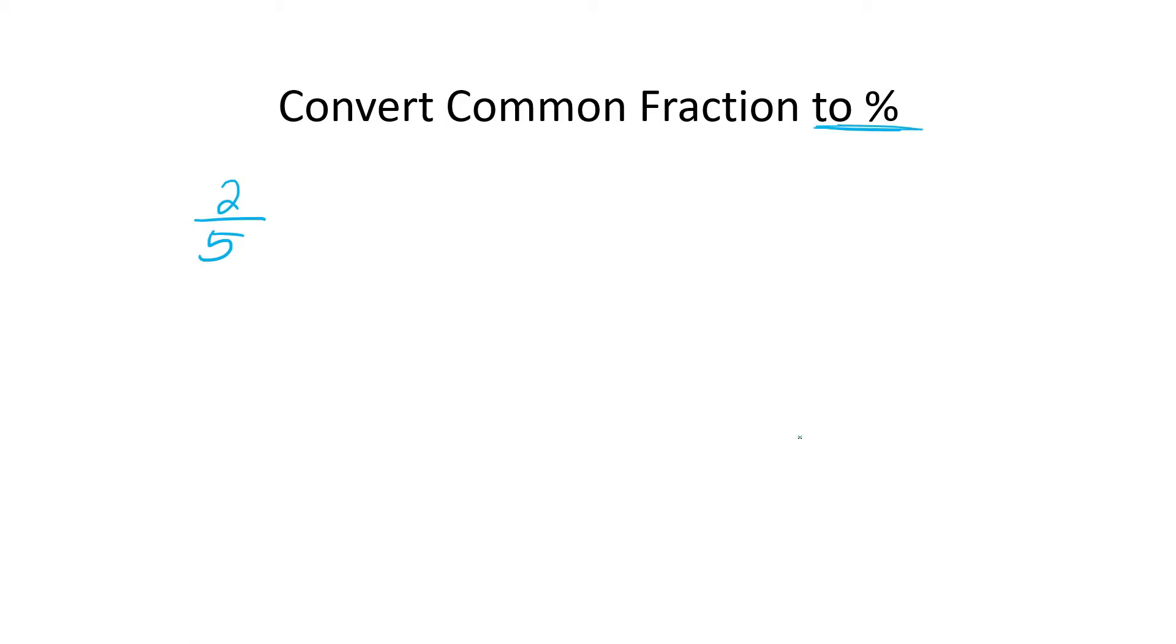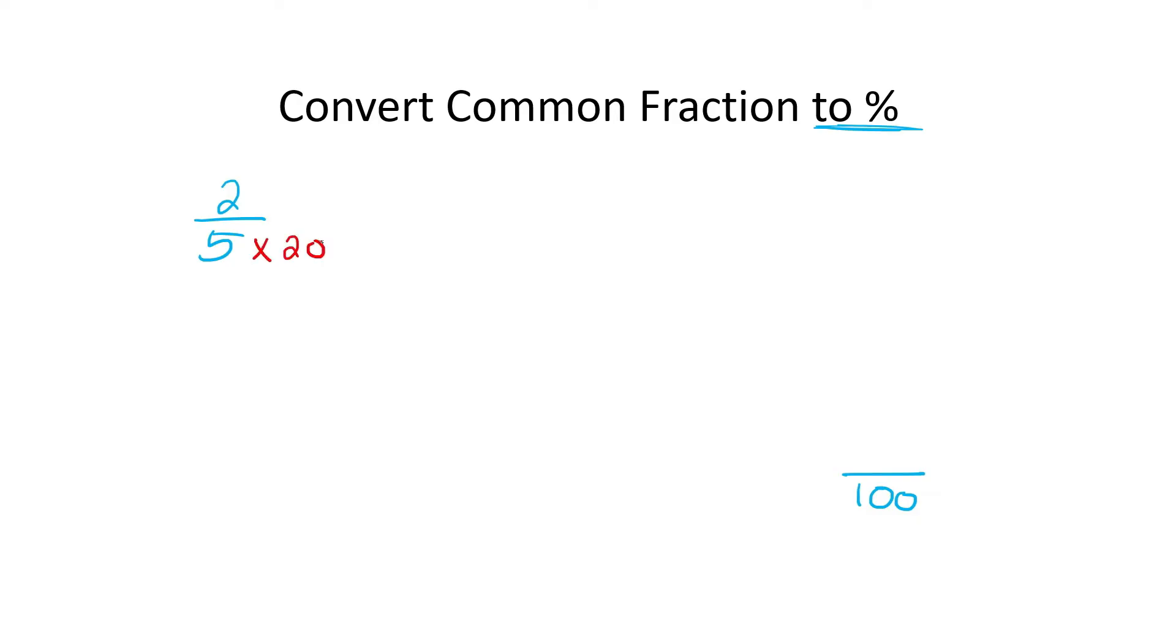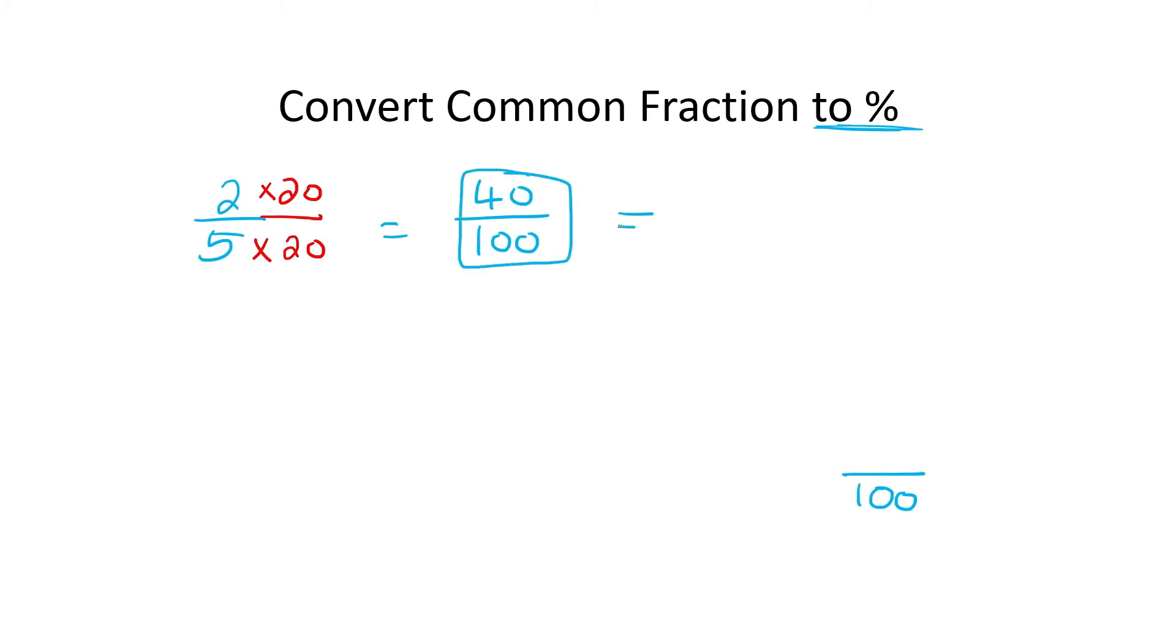Well, we must understand that a percentage is whenever you have something out of 100. So we need to try and make this number become 100. So you could do that by multiplying by 20. And what you do at the bottom, you do at the top. And so that will then become 100 at the bottom and then 40 at the top. And then whenever it's out of 100, we could then say that that is 40%. So that's all you do. Get the number at the bottom to 100.